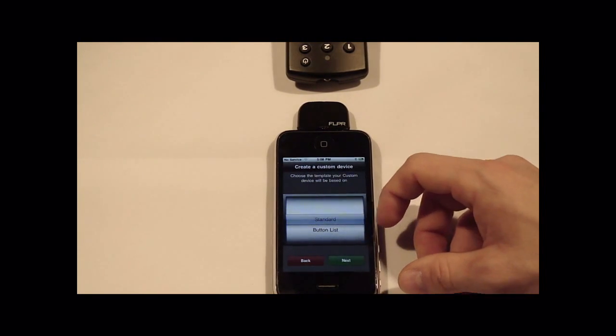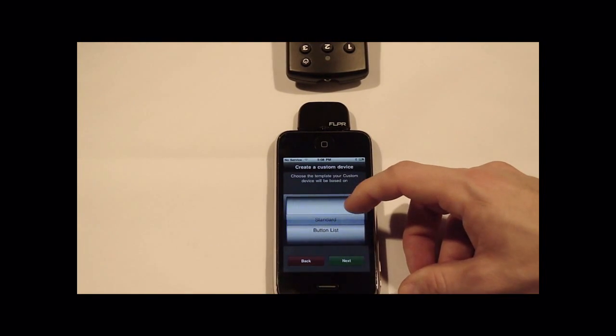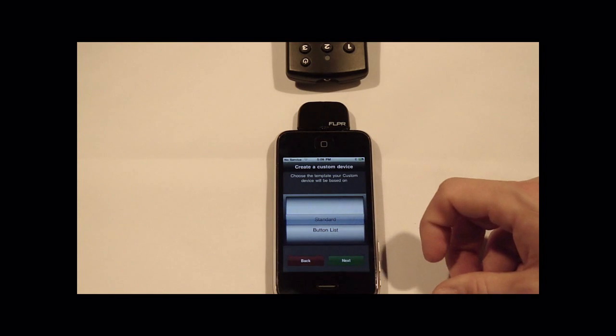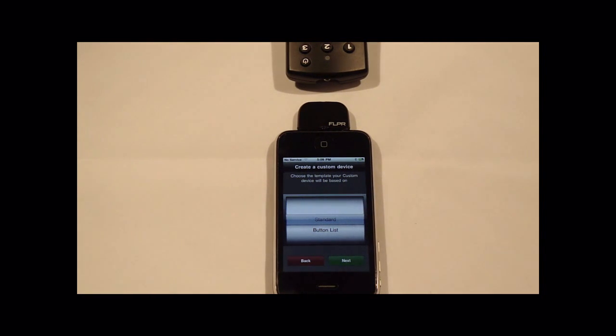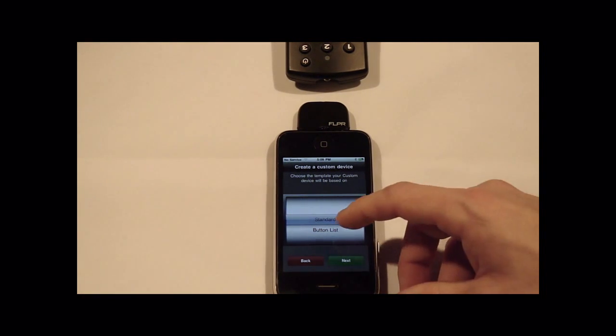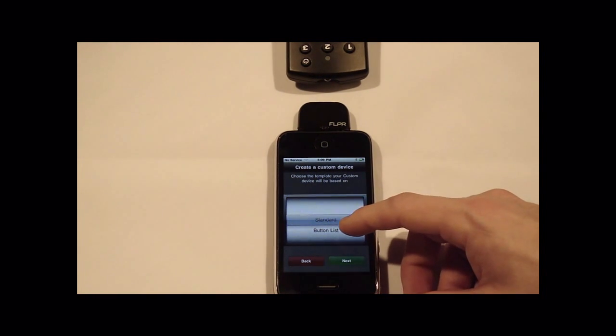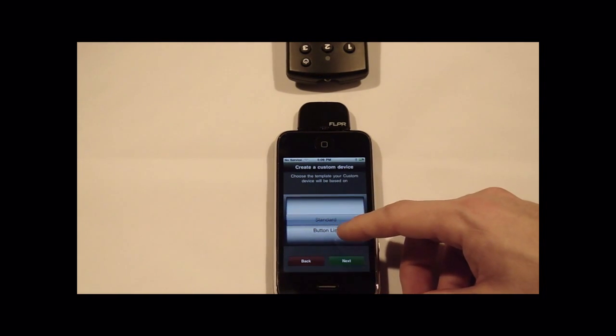There are two types of custom devices. The first is the standard remote, which looks like all the others that are created for every other device. The next is a button list.